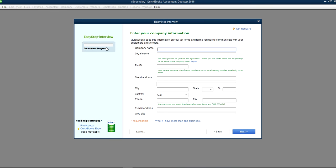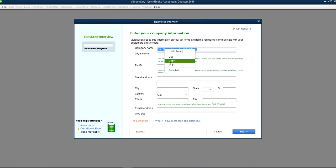At this point it'll go through the interview progress and you have to fill out the company name. The only required field is the company name. Let's say the company name is San Diego Computer Retail Store. You can copy the same name or if the legal name is slightly different, you can fill that in separately.